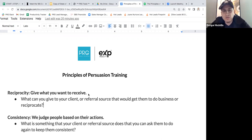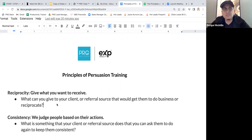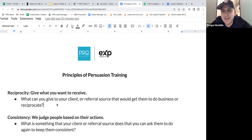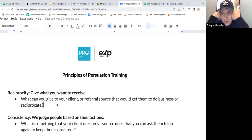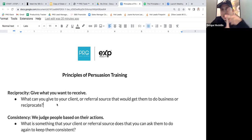Ask yourself: am I giving what I want to receive? The other thing to think about is that it has to be valuable to the person you're giving it to. For example, if you give advice on buying real estate but they have no intention of ever buying a home, it's not valuable. You've got to give within context — it has to be valuable to that specific person.